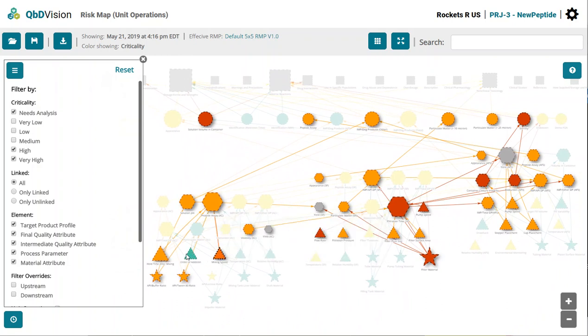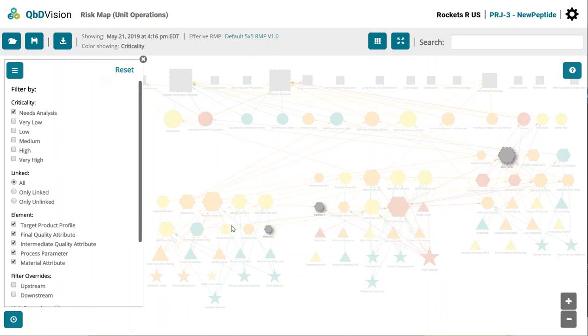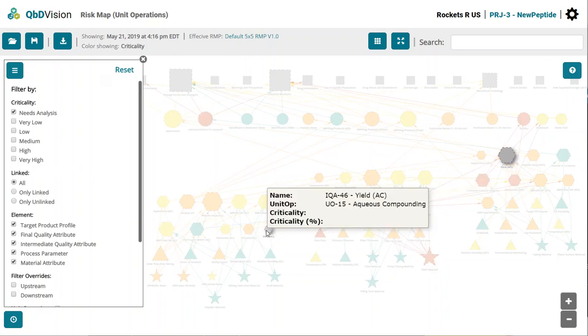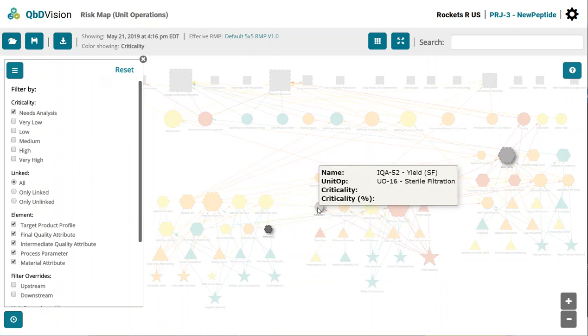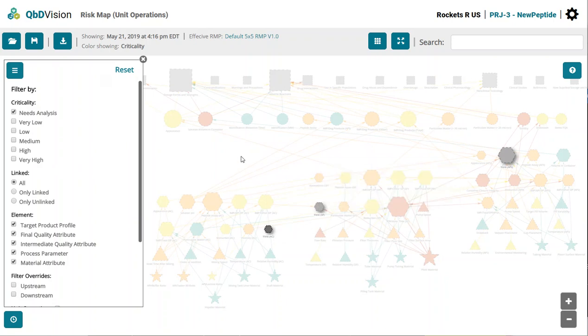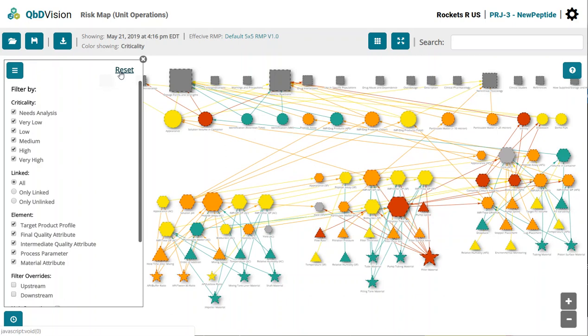Or, if your team just wants to see what still needs to be done, you can turn on the filter for needs analysis and then hover over each element to see details. The Reset button allows you to quickly reset your filters.